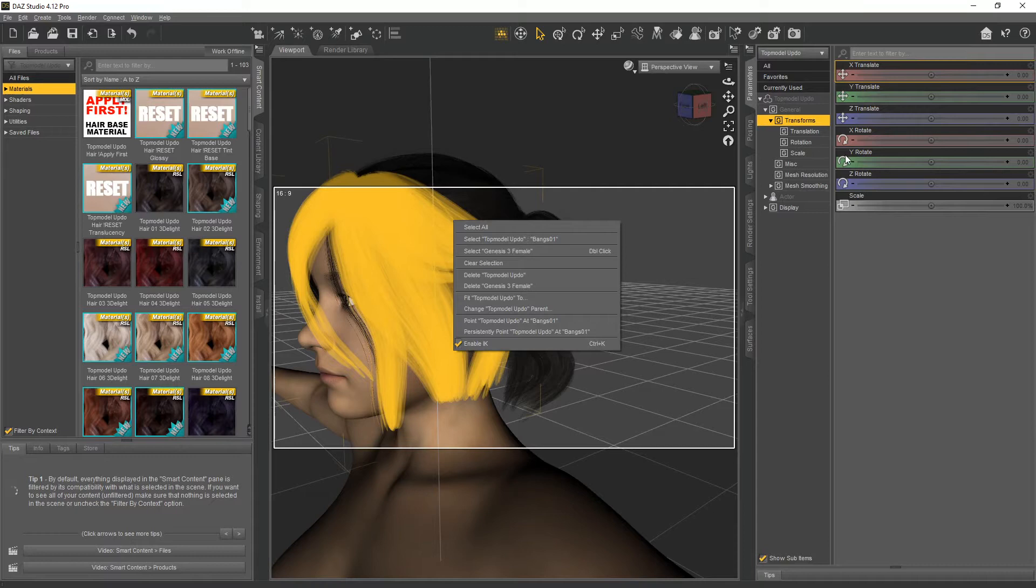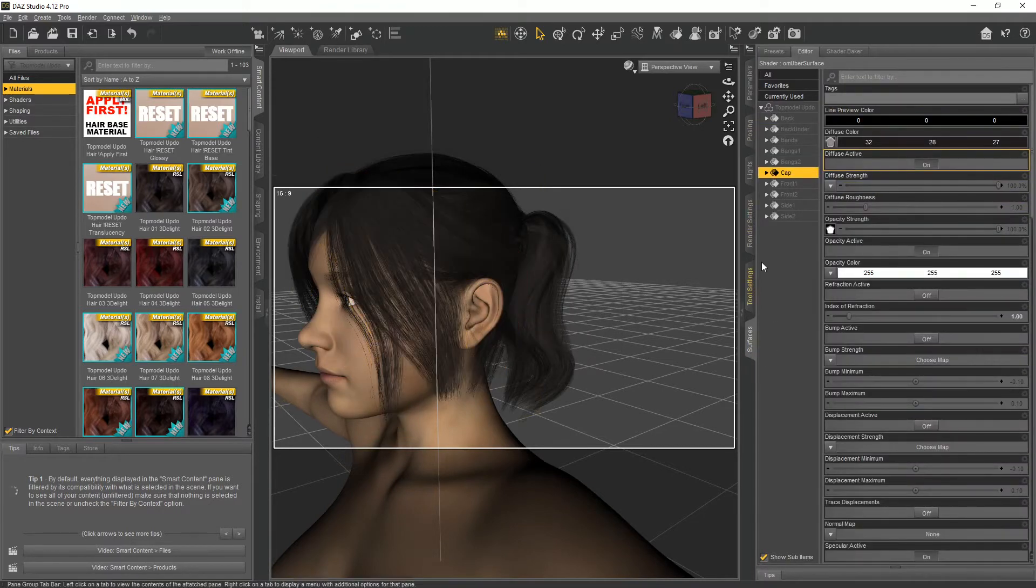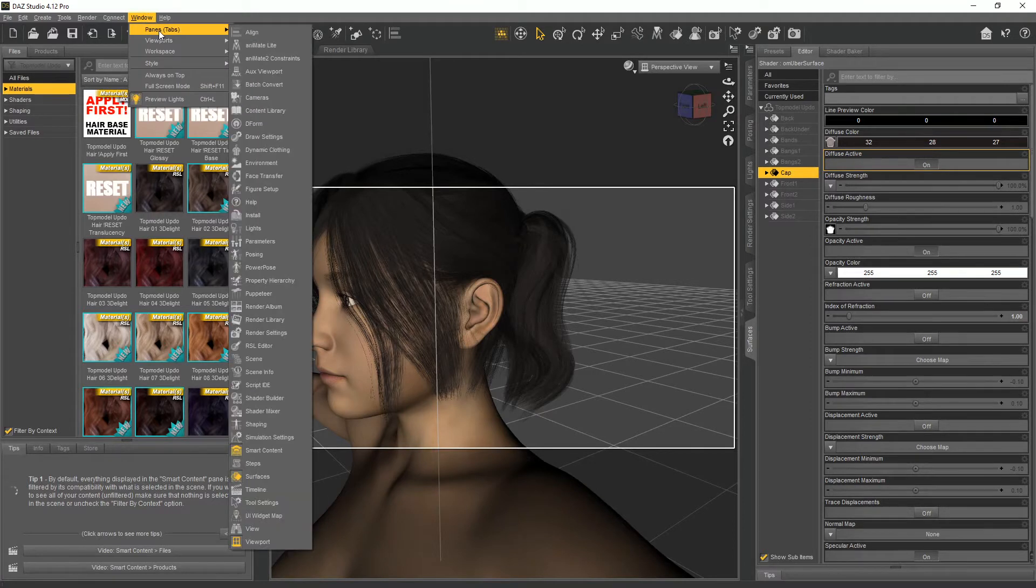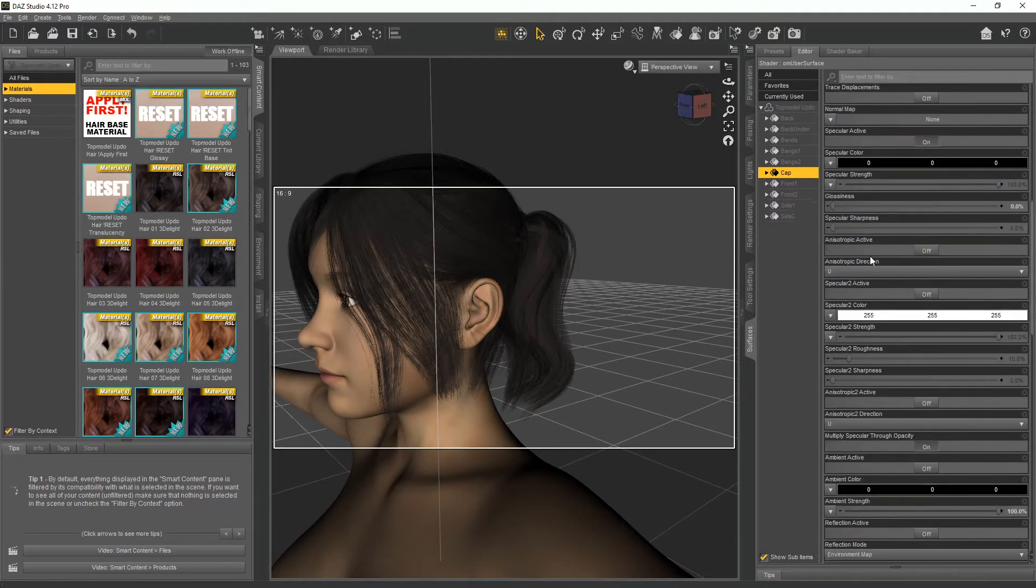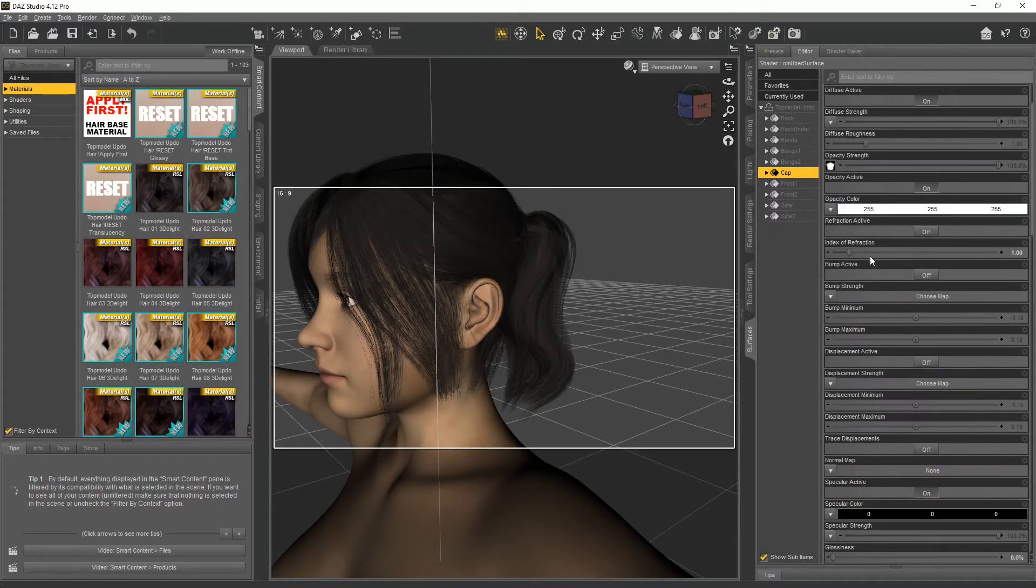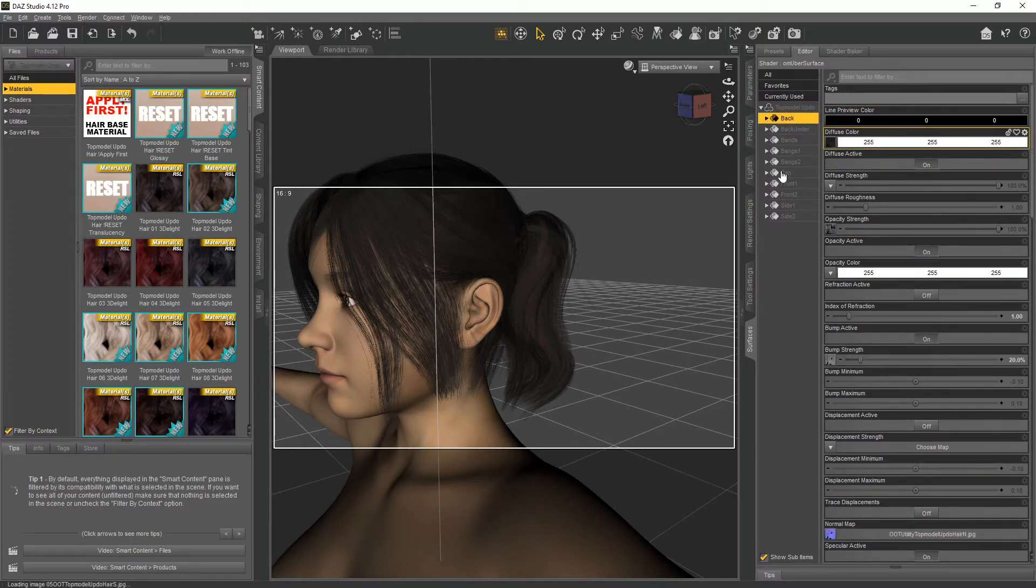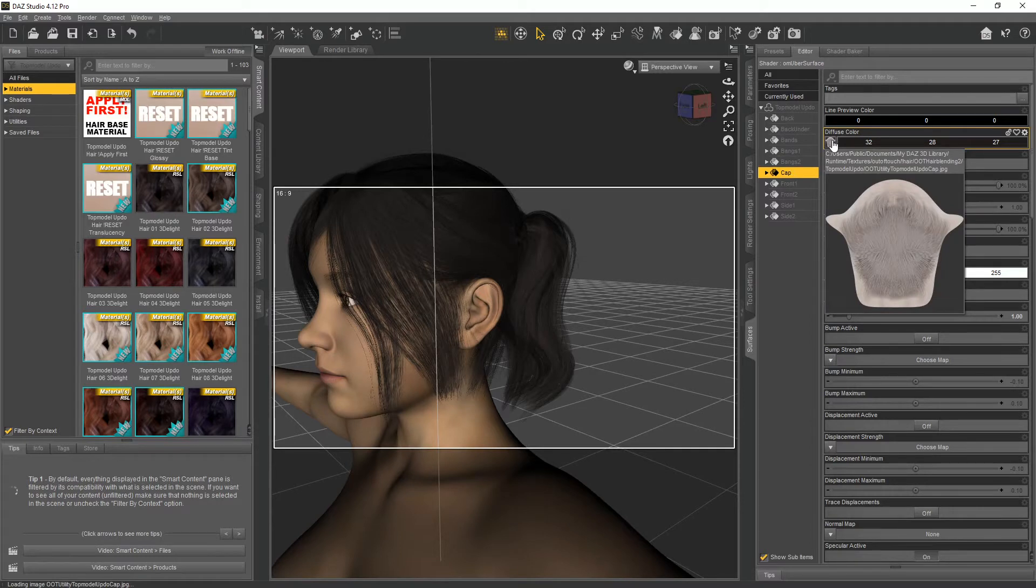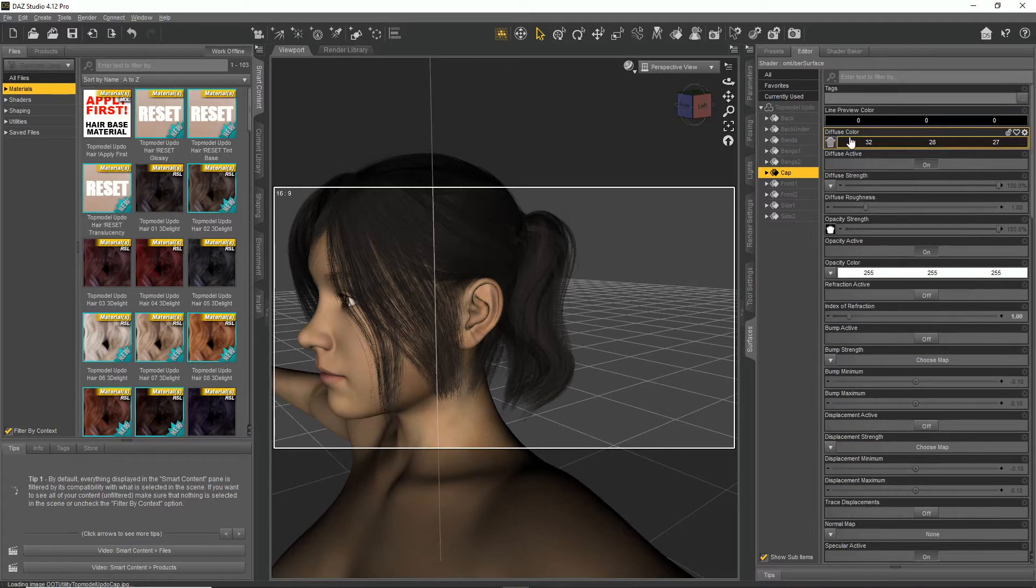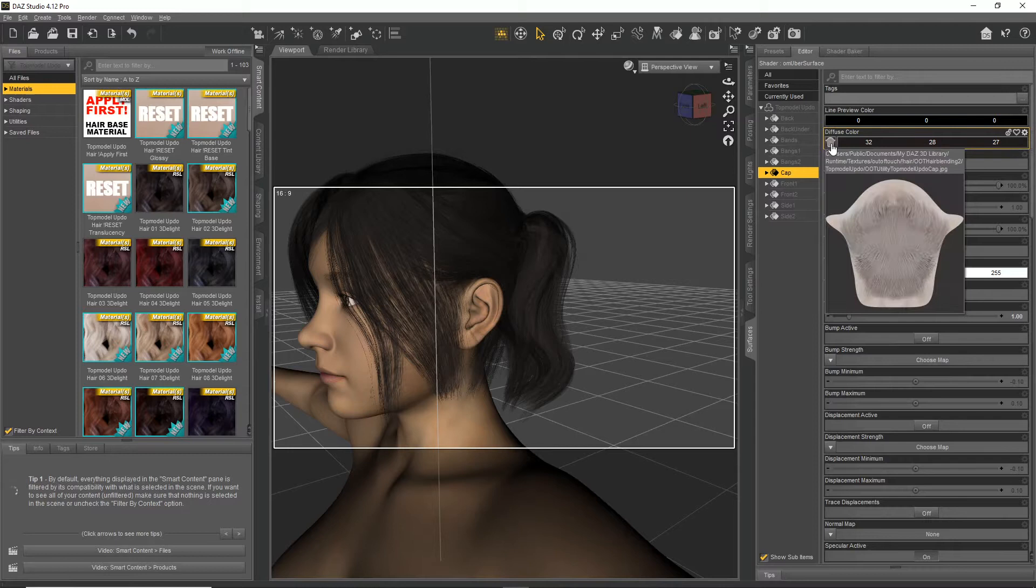Let's go to Surfaces. If you don't have a Surfaces tab already, go up to Window, down to Panes, down to Surfaces. That will bring you to where you have all your different options. The main thing you want - it doesn't really matter which one you're under - just select the cap or whatever. We need to find out where these are. If you highlight over the picture under the diffuse color, it'll show you exactly where on your computer those files are located.